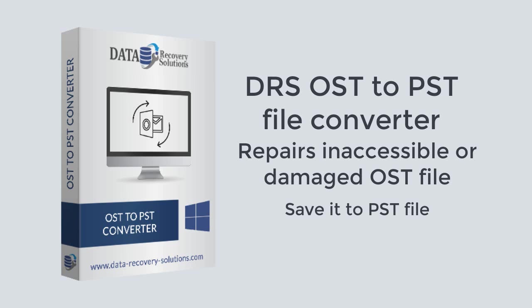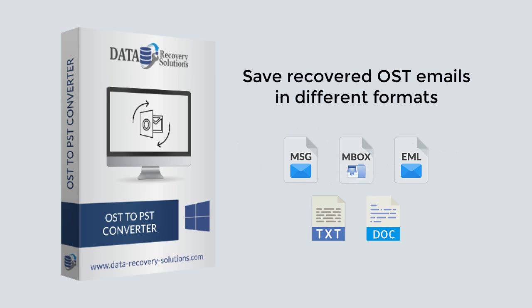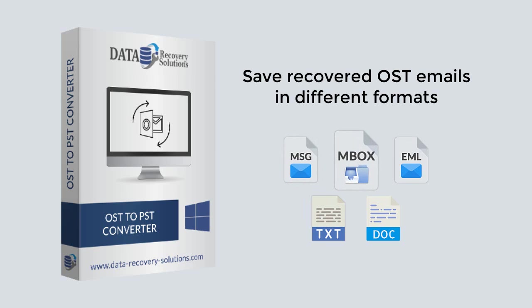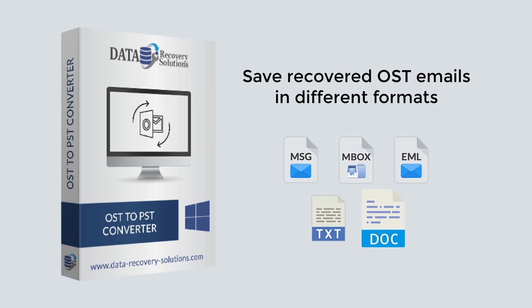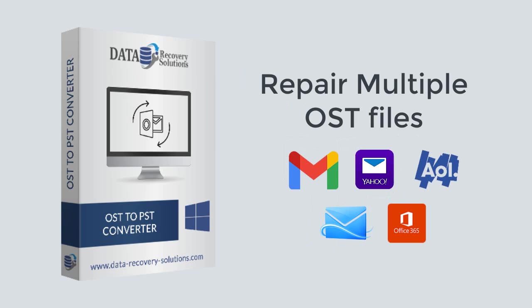You can also save recovered OST emails in different formats like MSG, MBOX, EML, text, DOC, etc. to open them outside MS Outlook. You can also repair multiple OST files at once and export them to Gmail, Yahoo, AOL, Hotmail, Office 365, and various other emailing platforms.